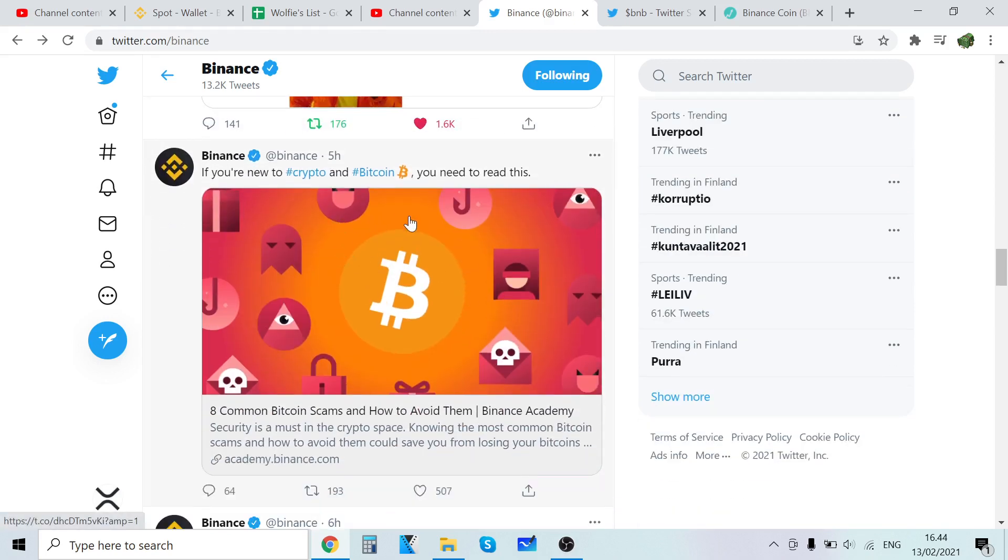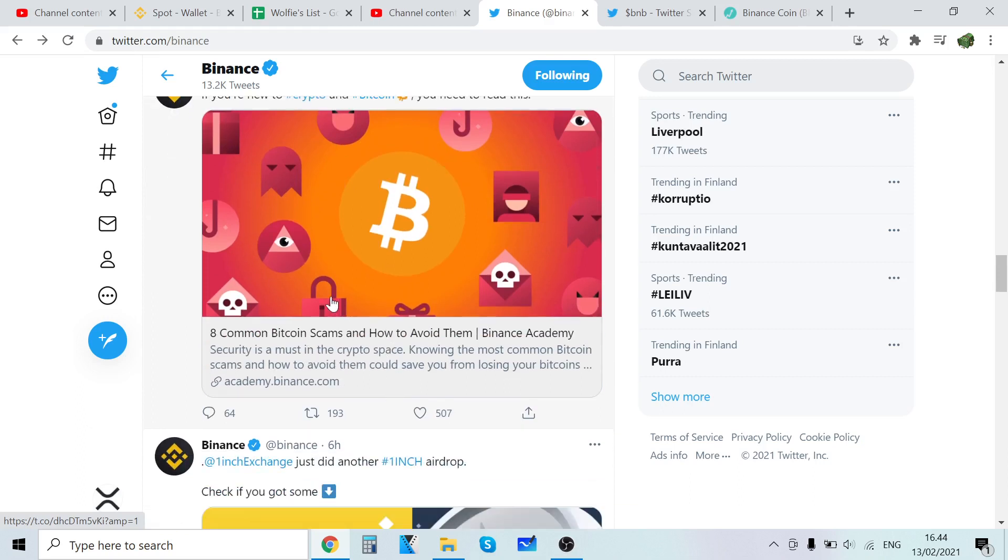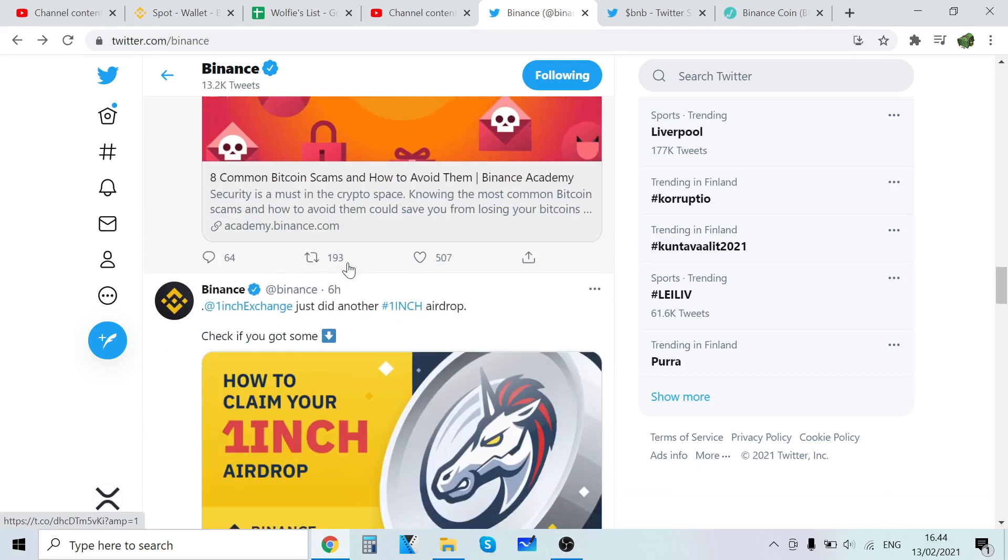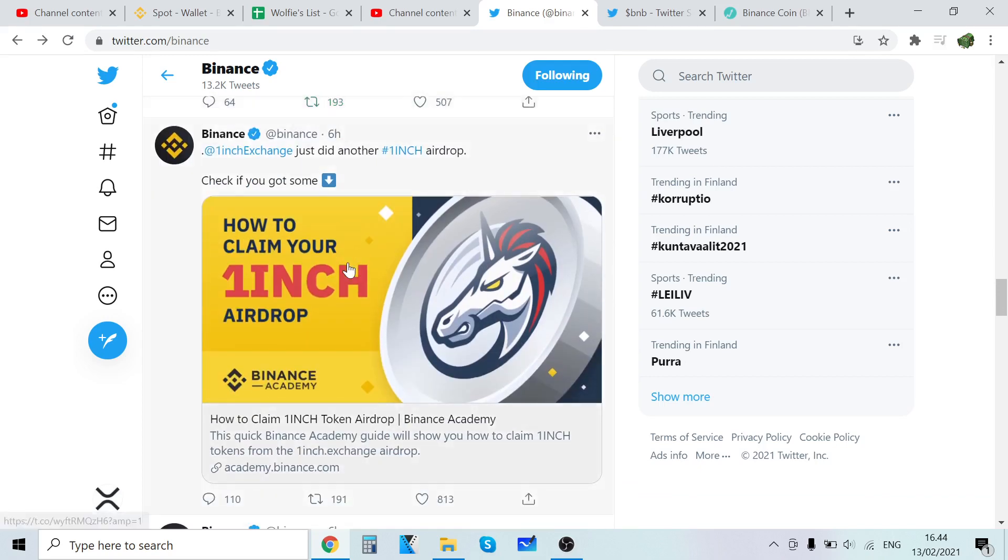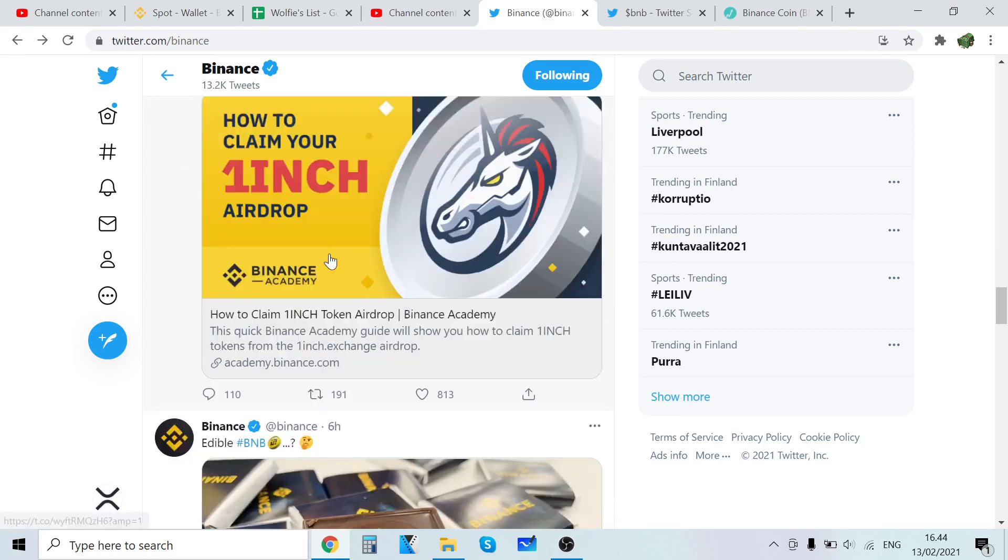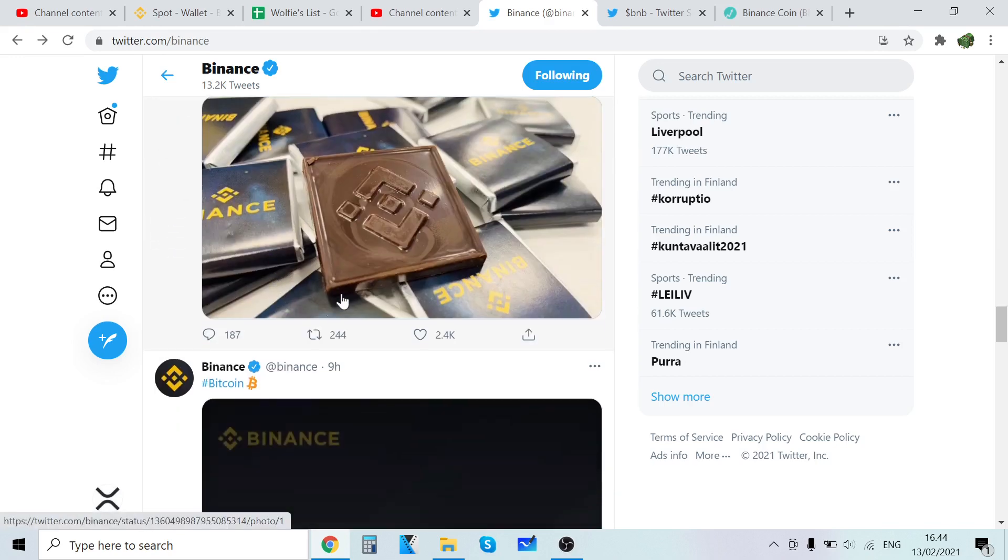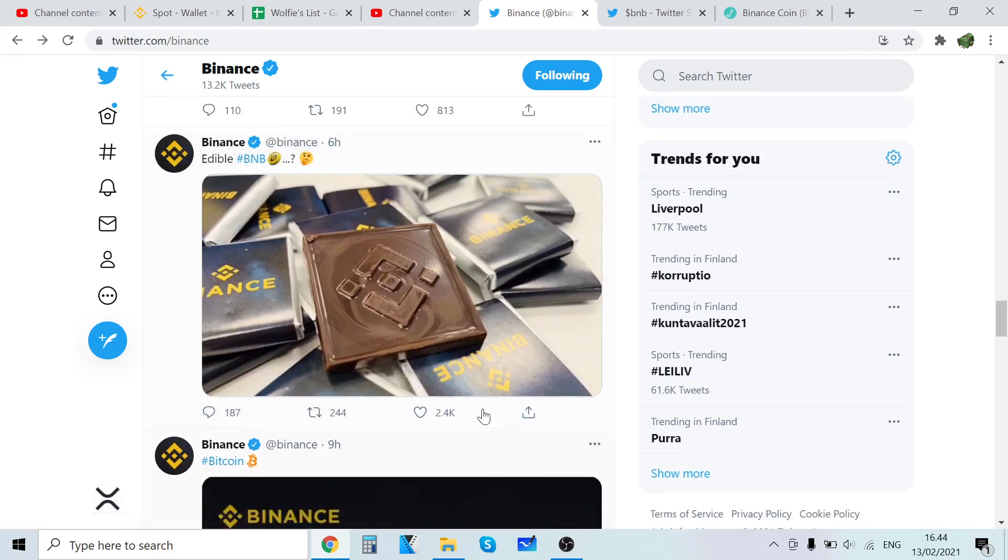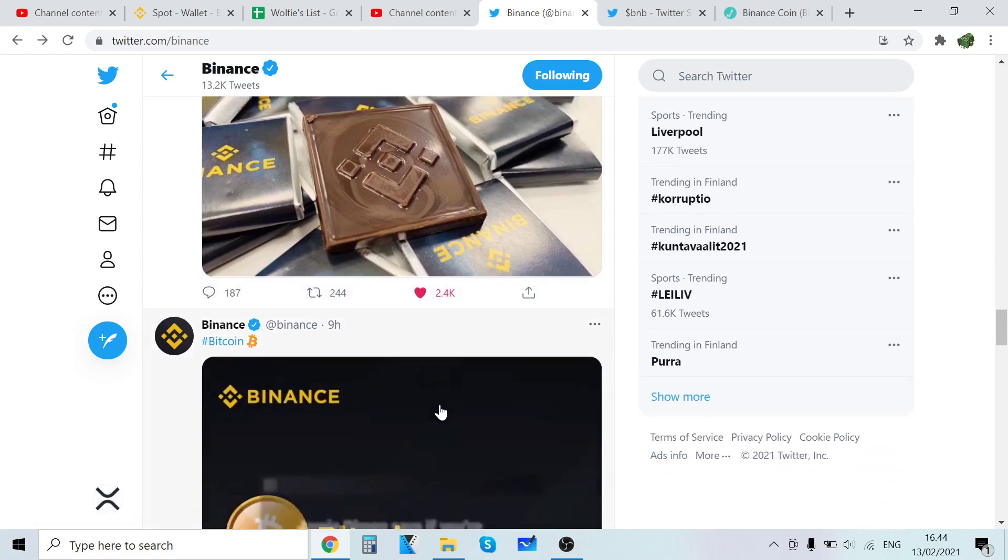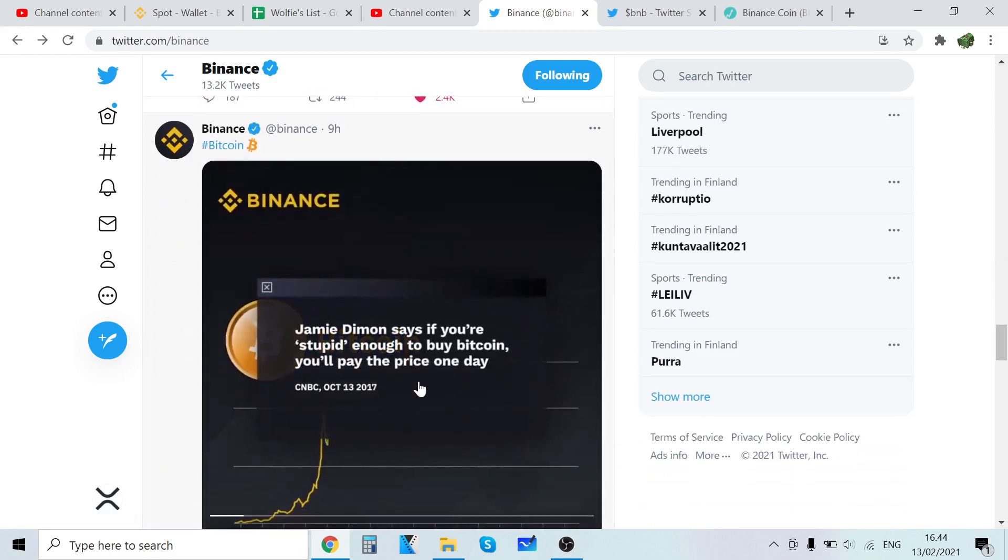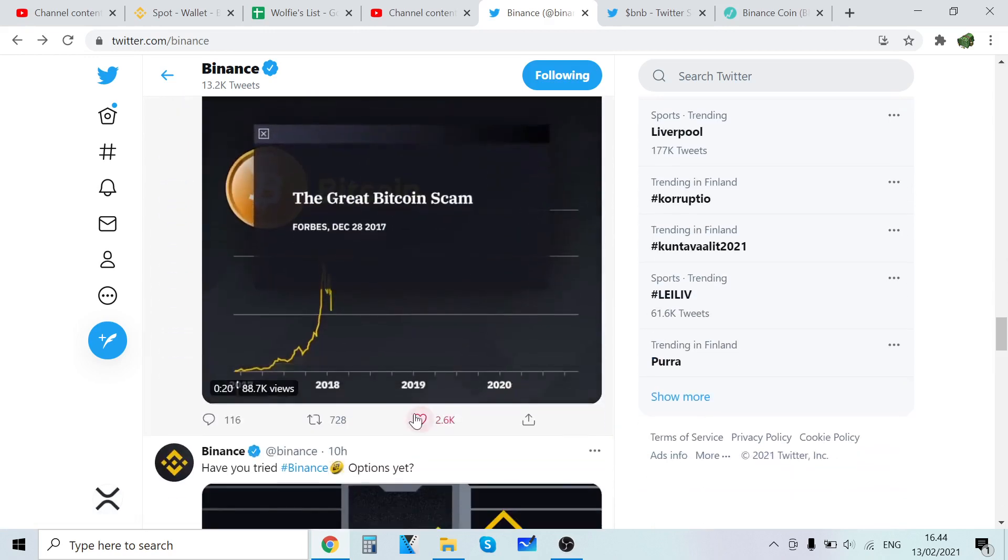If you're new to crypto you need to read this - eight common Bitcoin scams to avoid. You really should read this if you're new to crypto, there's so many scams. One inch exchange just did another airdrop. Edible BNB chocolate, that is just crazy, that's bossing up.